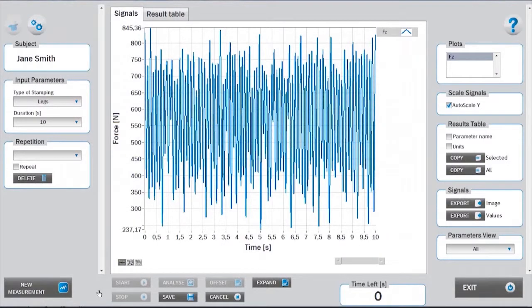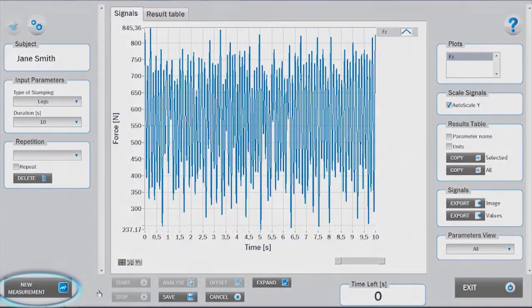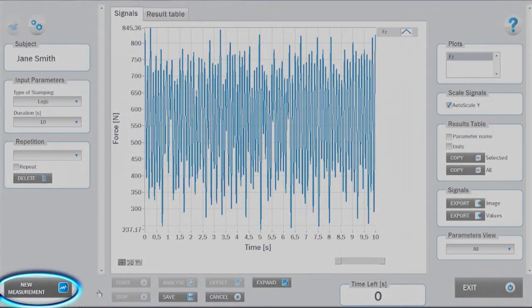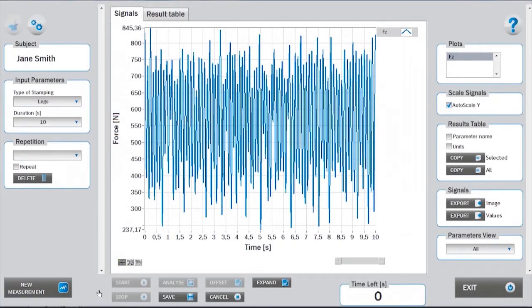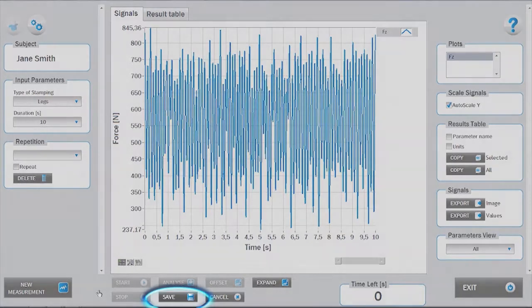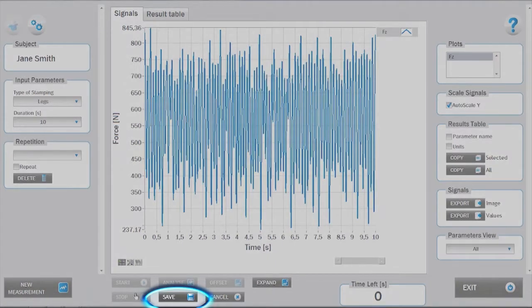The measurement can be repeated by clicking on new measurement, thus not saving the previous repetition. If you are satisfied with the measurement, you can save it.